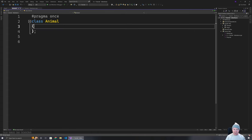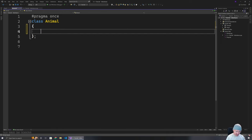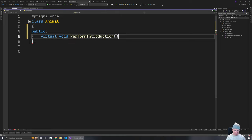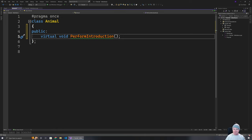We'd seen previously that we could set up functionality where we could create something that could be overwritten in the child class — for example, having something like a virtual function. We could set up an implementation in Animal and then the child class had the option of overriding that or using the parent version. But say we want to enforce that the child has to implement that — we actually can, by making this function a pure virtual.